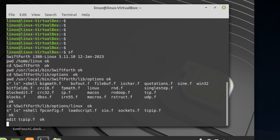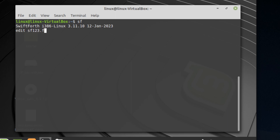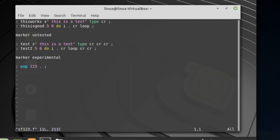That's it for this part. Next I'm going to cover an important word called marker — you'll also hear these called overlays. I've created a file called sf123.f and you can follow along. It will ask you to create a new file so type y to create it. In this file I have two overlays: one called untested and the other called experimental.